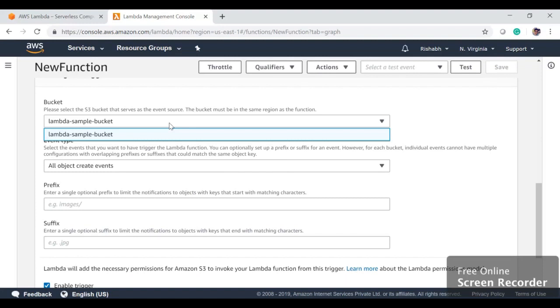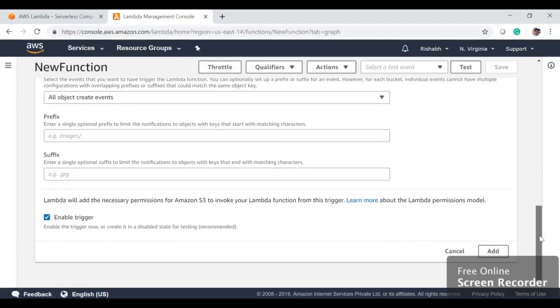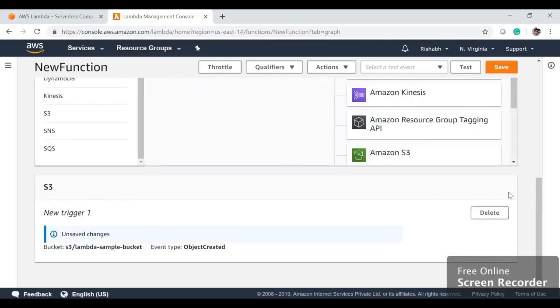Here if you click, you will get the list of all the buckets. Since we only have one bucket, it came here: lambda-sample-bucket. We want to do it for all types of events, basically delete or create or save everything. We'll just click on Add and then we will save it.